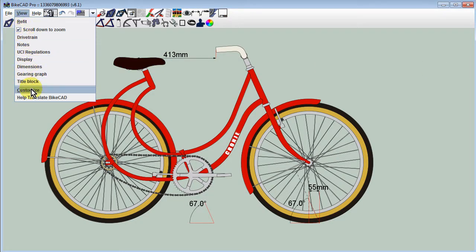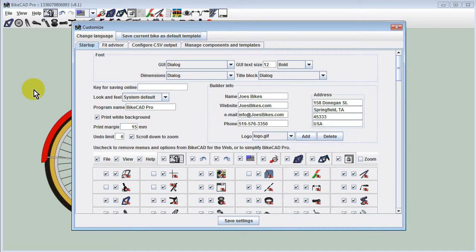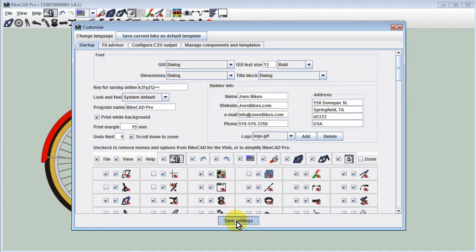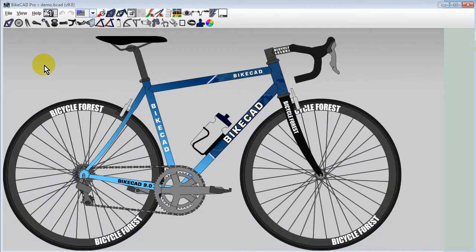In the Customize dialog box, you'll see the text field labeled Key for Saving Online. Paste the key into this field and click Save Settings. After restarting BikeCAD Pro, you're good to go.